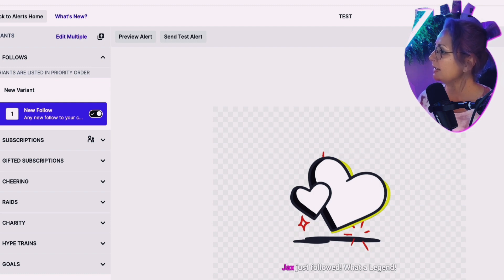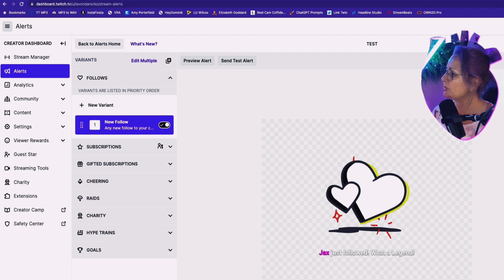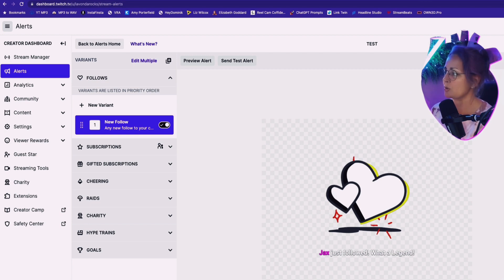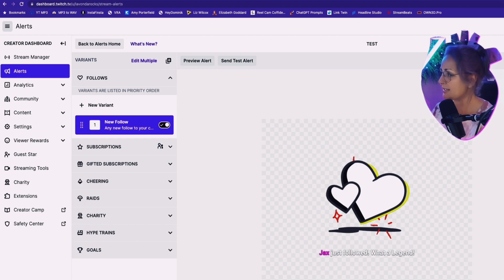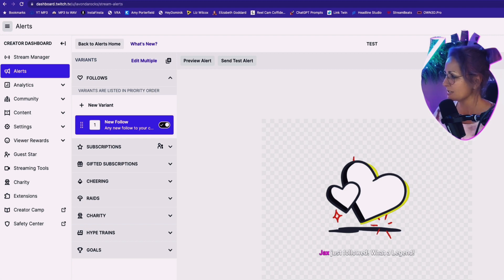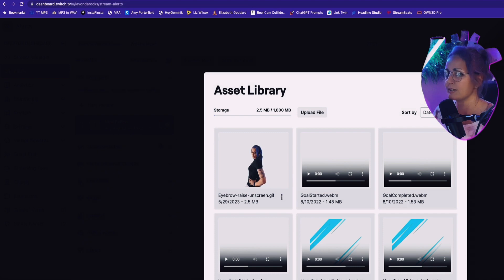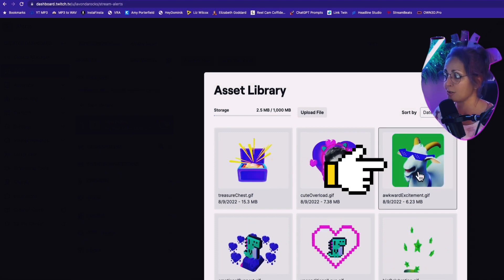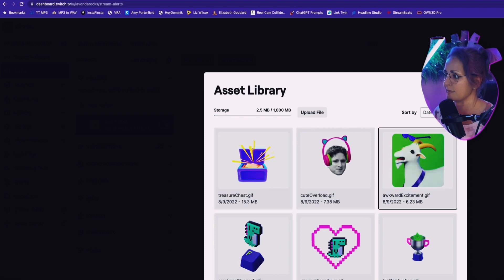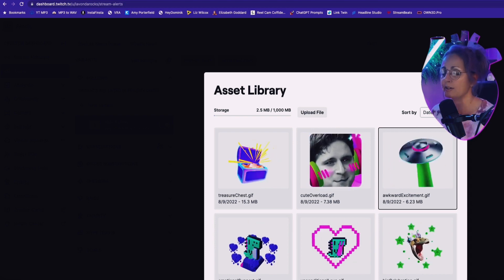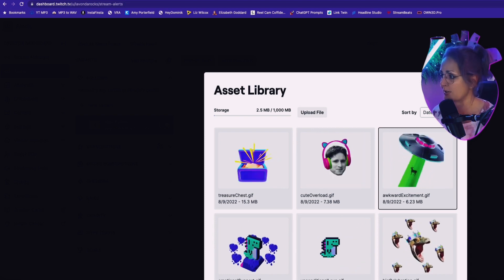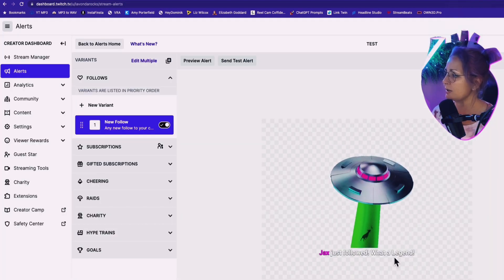And then we're going to go down here to visuals and sound. So you're going to add your own alert image, or you can actually use an image that Twitch has provided us. See, telling you we're getting some love. So just for this, let's go to the image library. We're going to use this one because it's called awkward excitement. I mean, I cannot think of anything that doesn't go along better in my stream than awkward excitement.